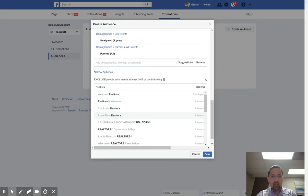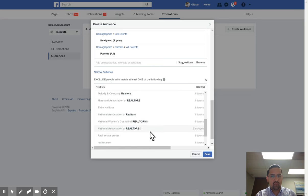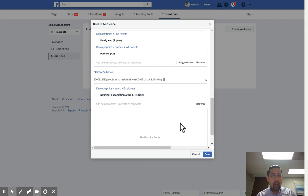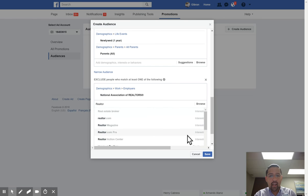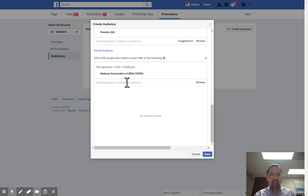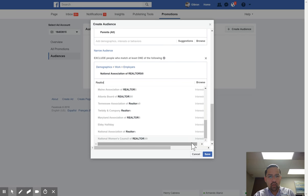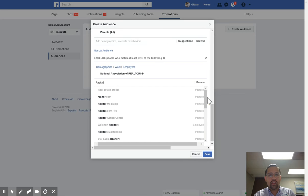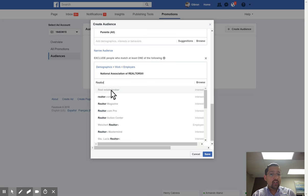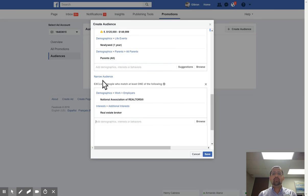One of the coolest features you can use is the ability to exclude people. I want to exclude Realtors. You can see it says 'National Association of Realtors' — if they have that on their profile, they're a Realtor and I don't want to advertise to them. I'll type 'Realtor' again and look for other groups to exclude, like people whose interest is being a real estate broker. I don't want to waste my advertising dollars running ads to other agents.